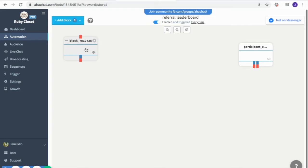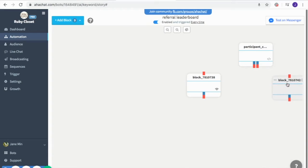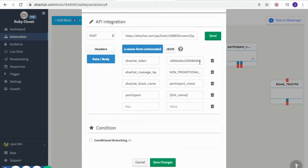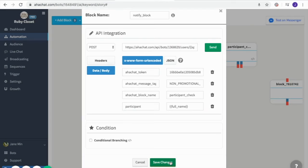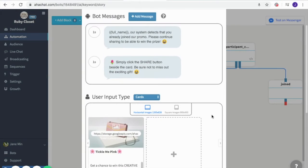Next, to connect with these two branches, we're going to add one API block and then another conversation block. This is to answer the default branch. Here I added the post link that will correspond to the attribute, and then the API token which is unique to every bot — you can find this in the settings. Set it as non-promotional in accordance with the messenger regulations. Then enter the name of the attribute block, and lastly the participants with the corresponding value 'full name', and save changes.